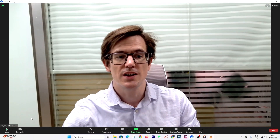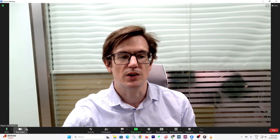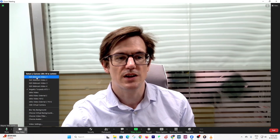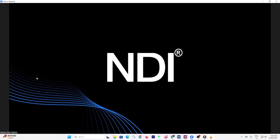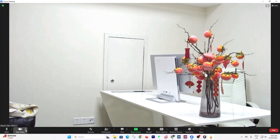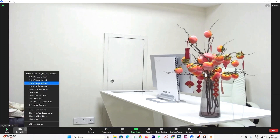So let's try it. Here in Zoom I go to the bottom left corner and I can select NDI Webcam Video 1. This is a camera I have set up in the other room, and number two.